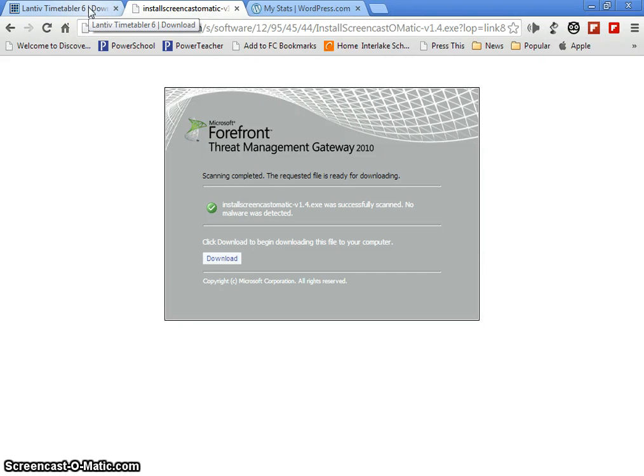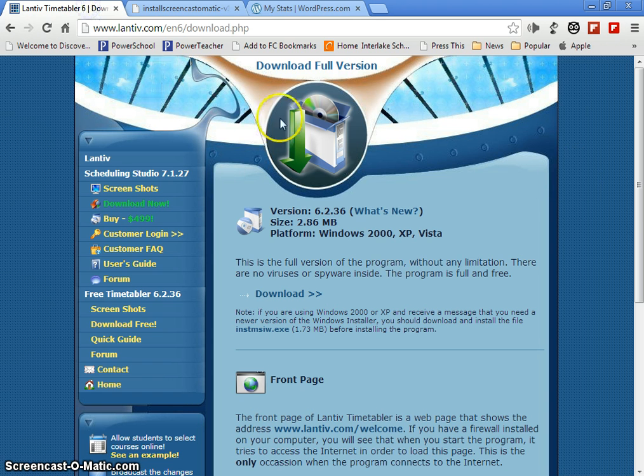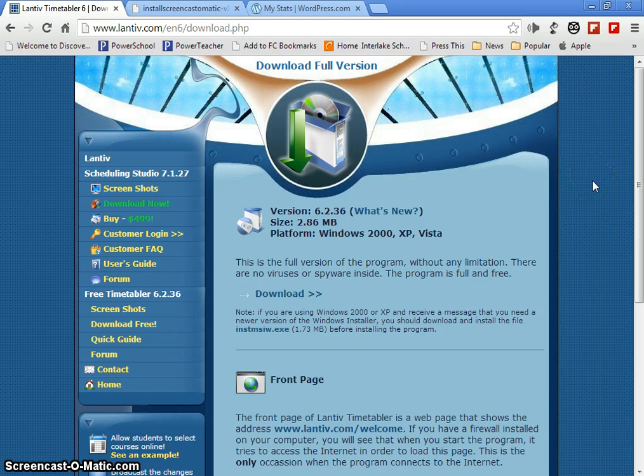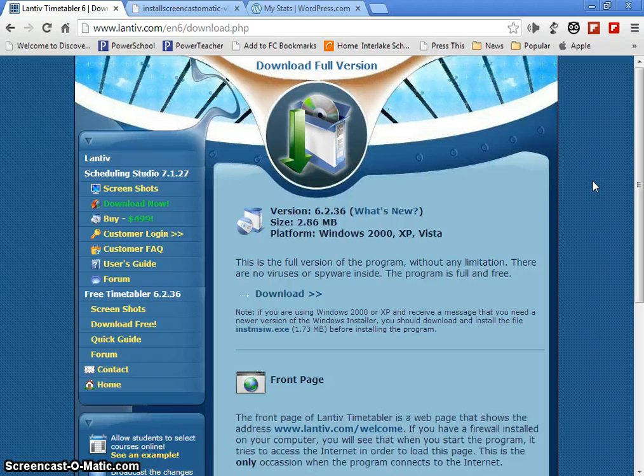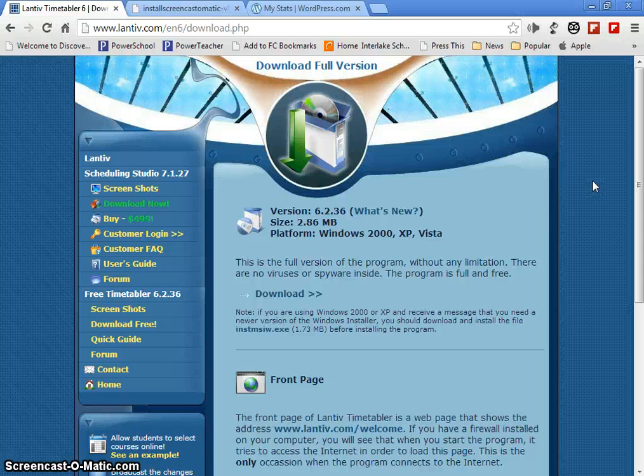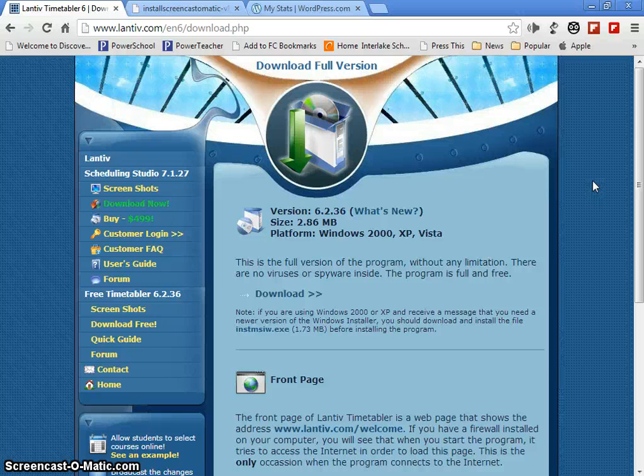Hi everyone, it's Chris Gamble with a special report on a program called Lantive Timetabler. It's timetabling season and many of you, like me as administrators, have been given the task of timetabling for your school.